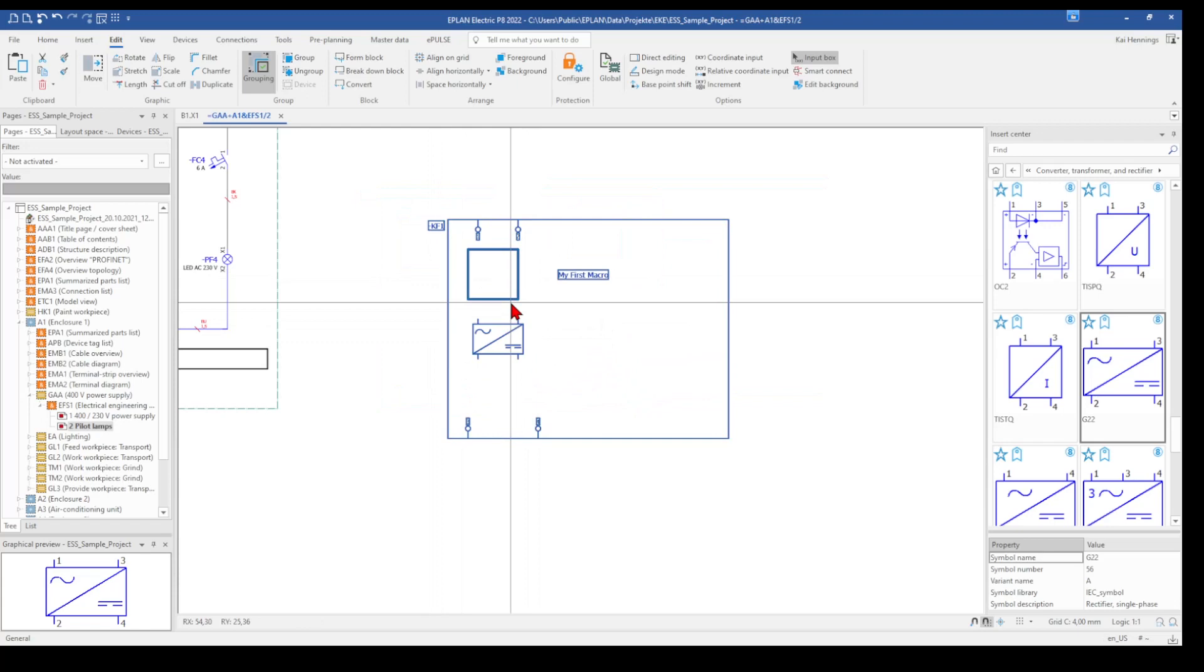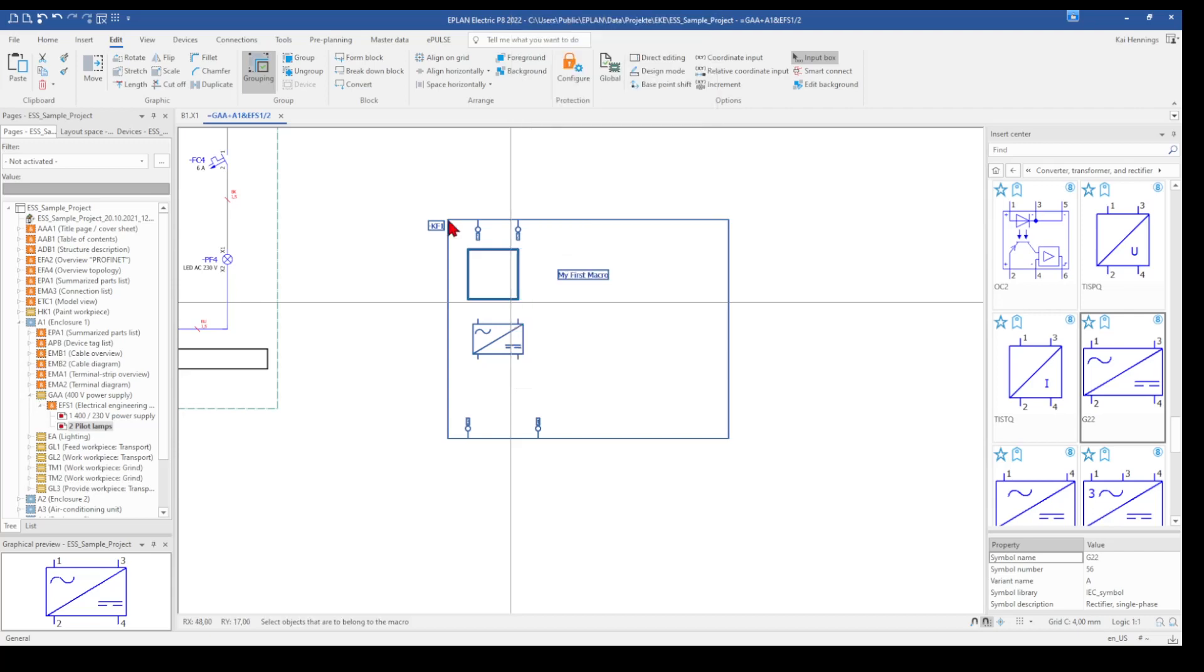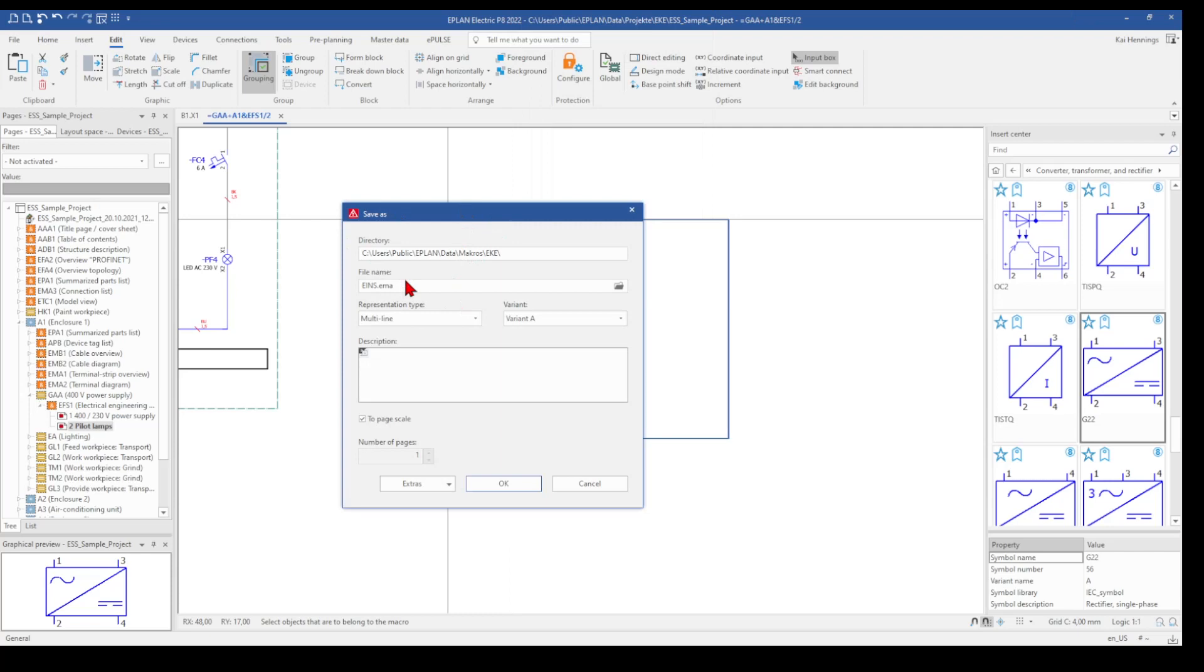And now you can mark your macro and with a right click, you can easily say create window macro symbol macro. After that you get this window, save as.